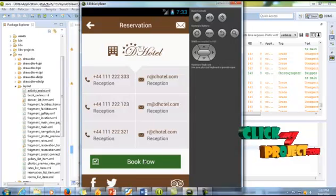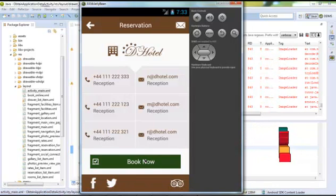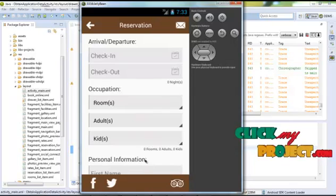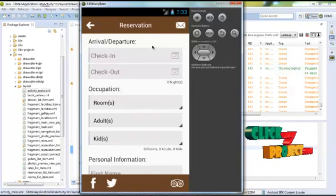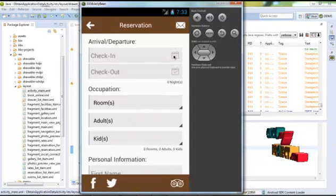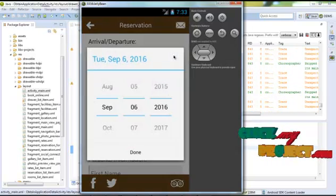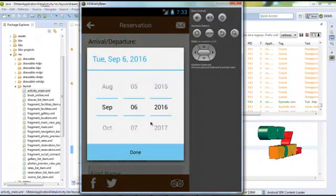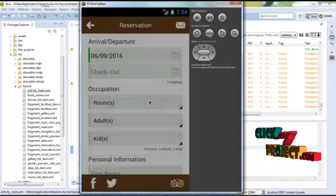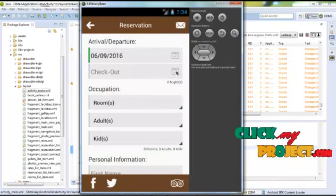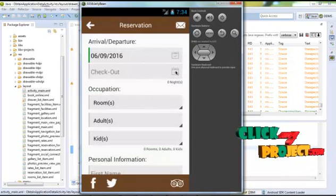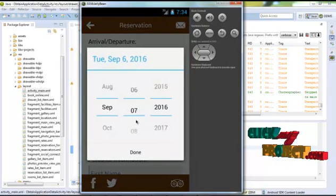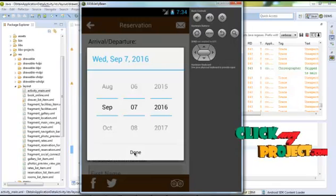Click the book now button and enter arrival and departure dates. Click the calendar, select September, and click OK. Then click the check out button, select September 7 or 8 like that, and click done.